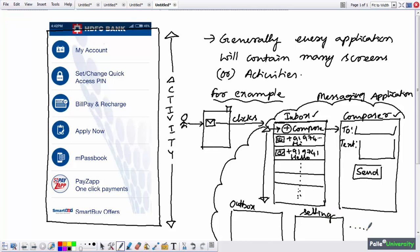If someone says they have developed an application without using any of these components, it is almost illogical, because most applications will have at least one screen to display output — and one screen means at least one Activity. However, it is not strictly mandatory; there may be some scenarios where an application has no Activity at all, which we will cover in later sessions.